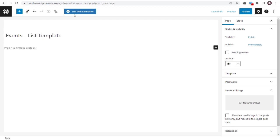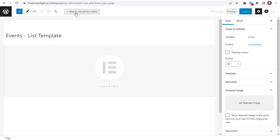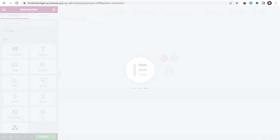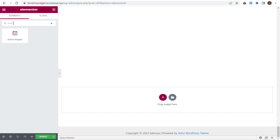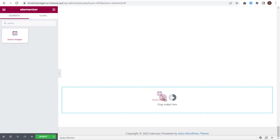Continue editing by clicking the Edit with Elementor button. In the Elementor Dashboard's search bar, type and search for 'event'. Next, drag and drop the Events widget onto the page.